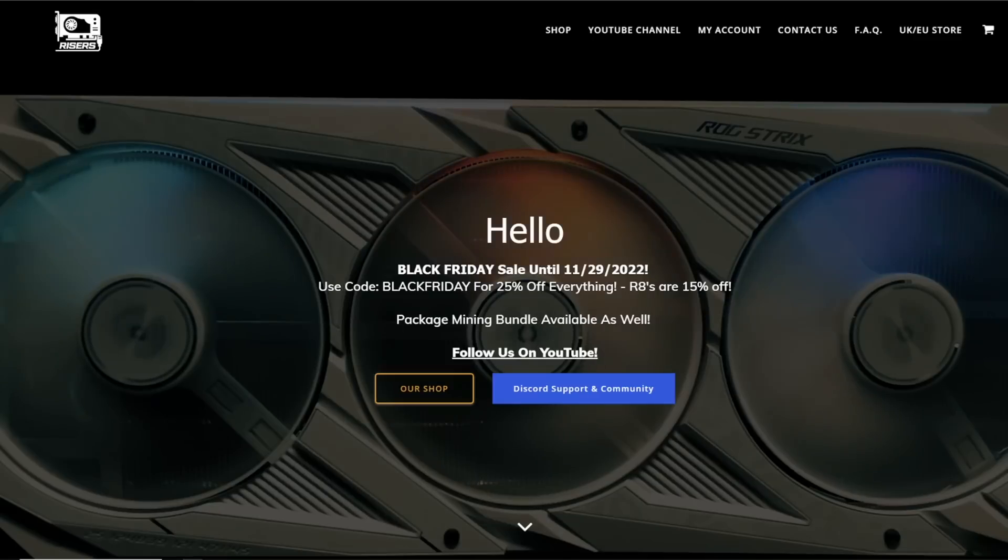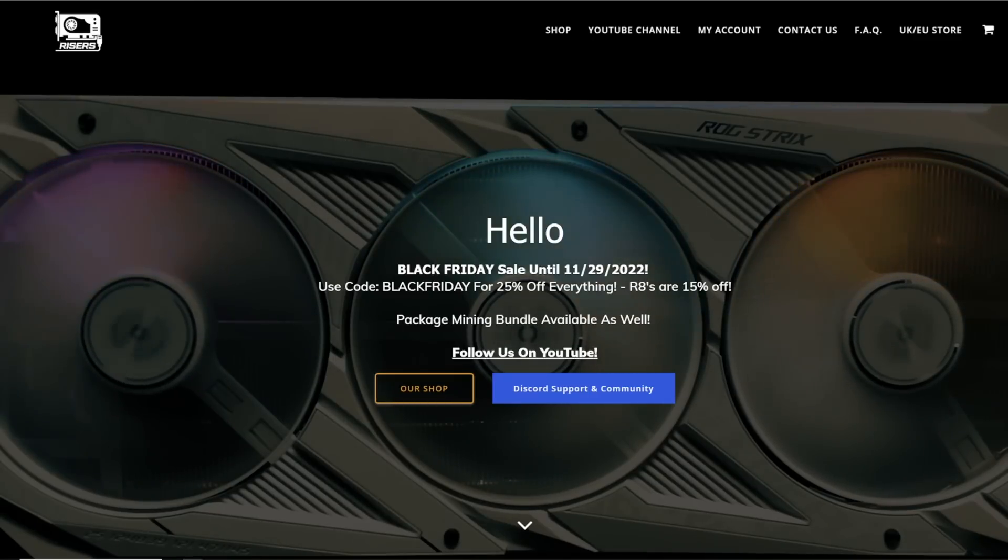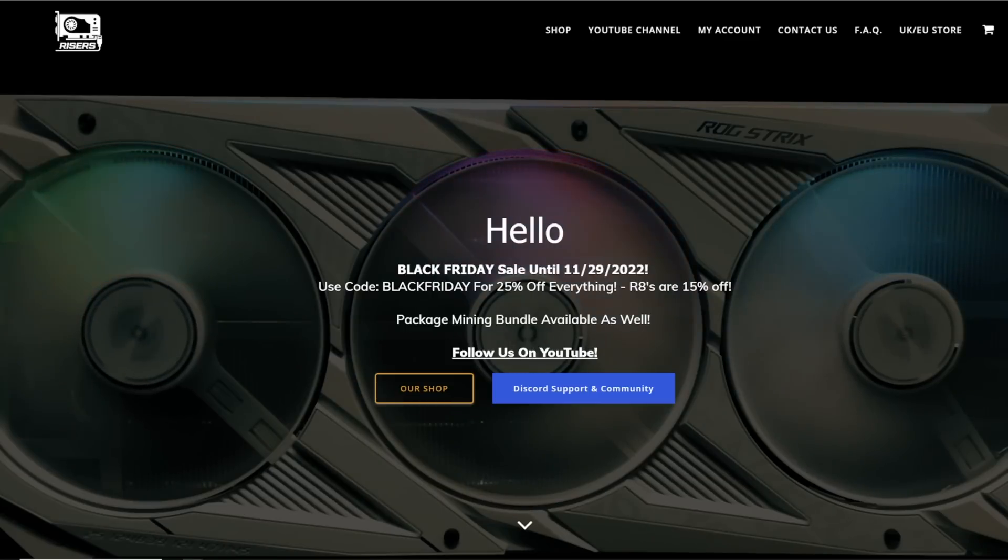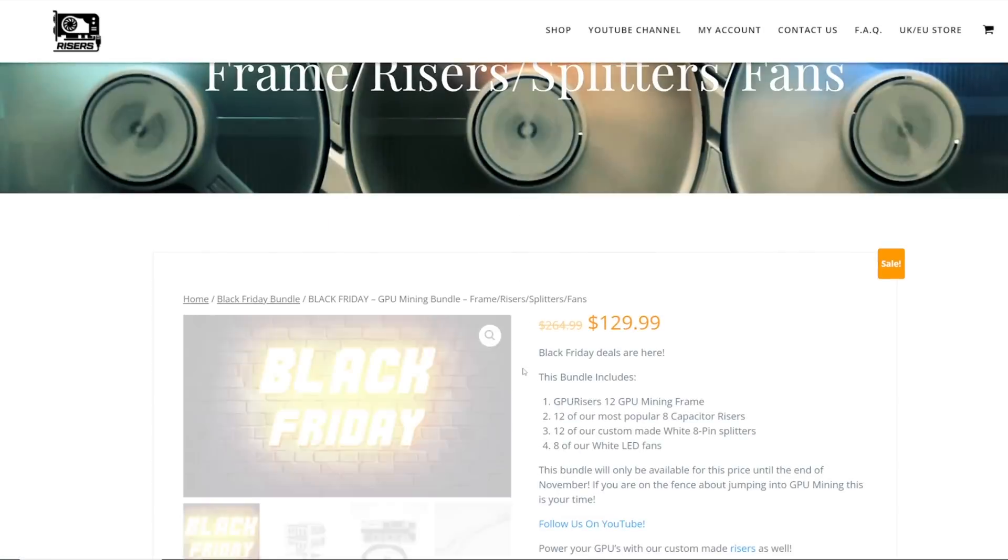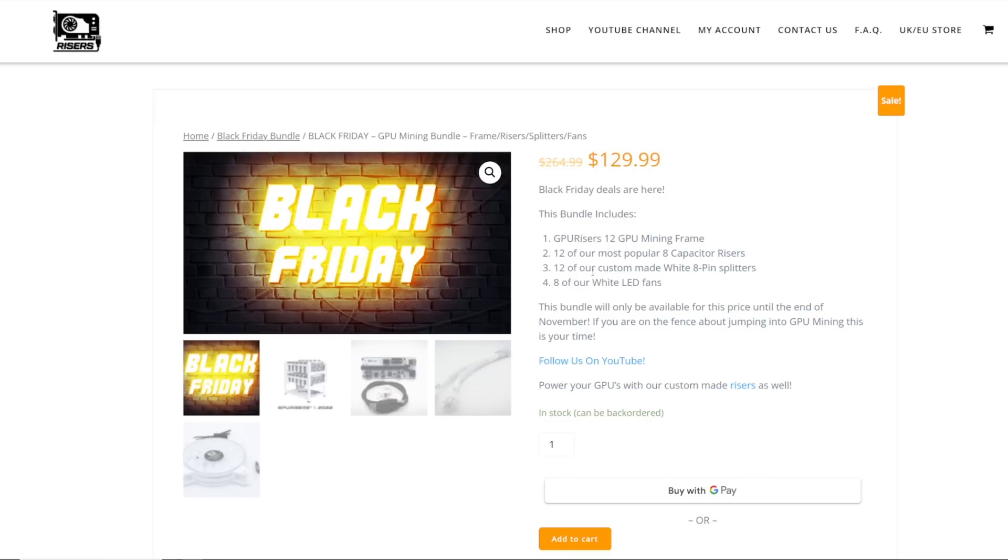This video is sponsored by gpurisers.com. They're having a Black Friday sale until November 29th. Black Friday is the coupon code: 25% off everything. They have a nice bundle deal for $130 - you get the 12 GPU mining frame, 12 of the 8 capacitor risers, 12 custom-made white 8-pin splitters, and 8 white LED fans. That's half price.